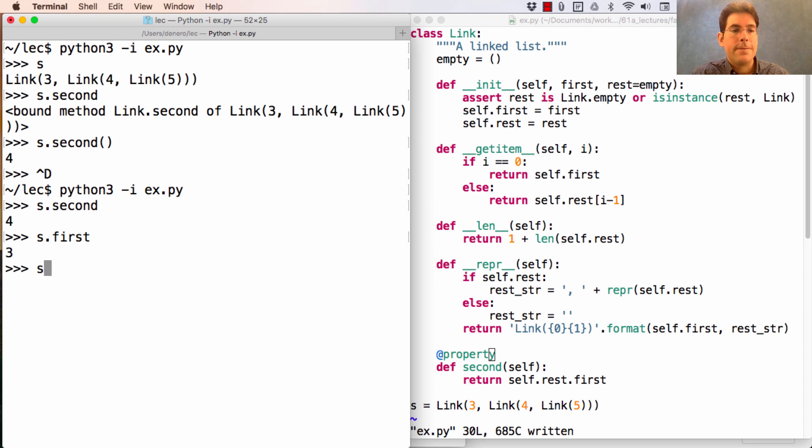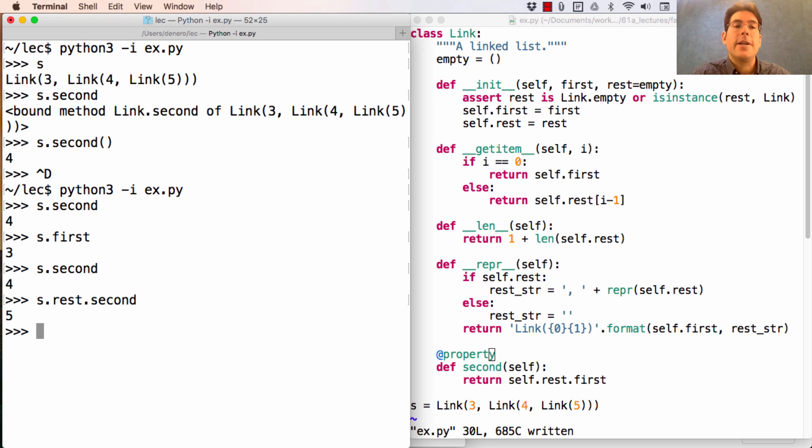So now I can get s.first, s.second, and s.rest.second in order to get all the elements of the linked list.